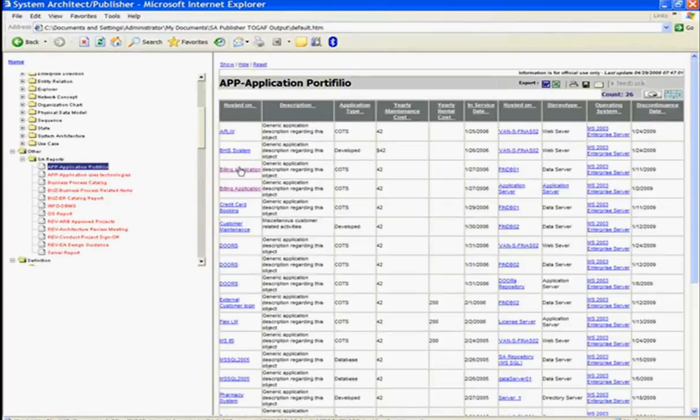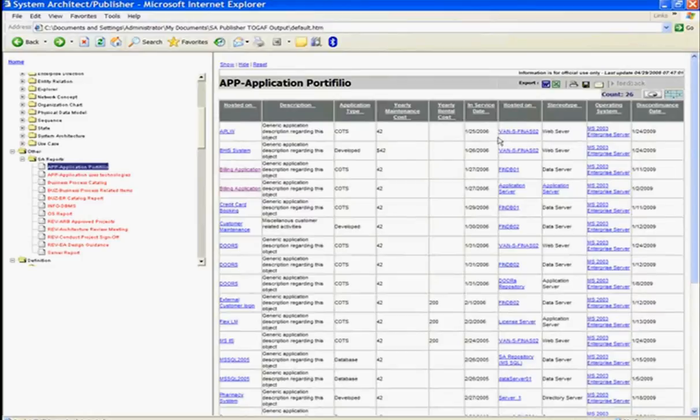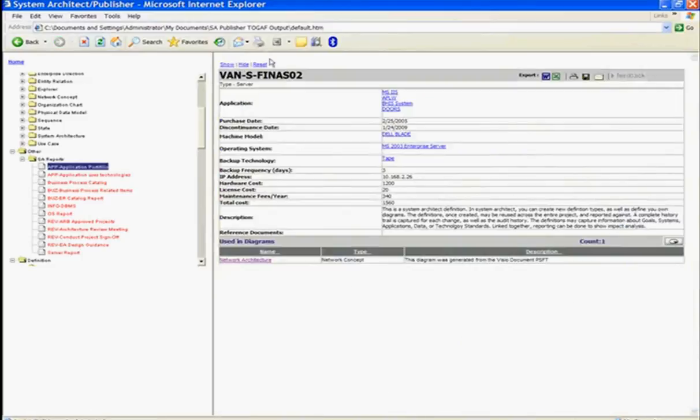And for each of these, I can further drill down into the application detail, or I can drill down into the server details.